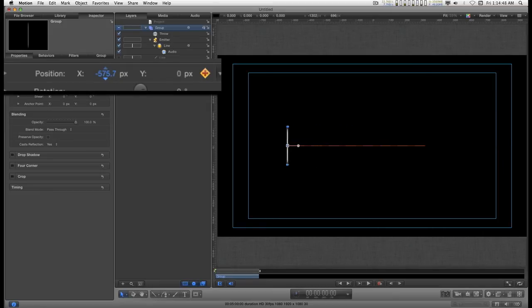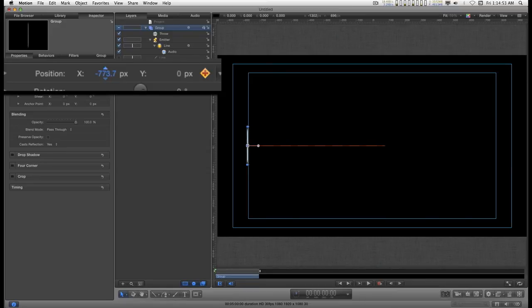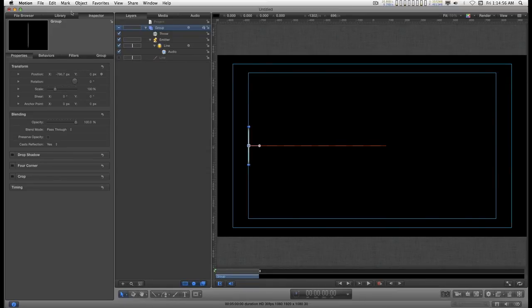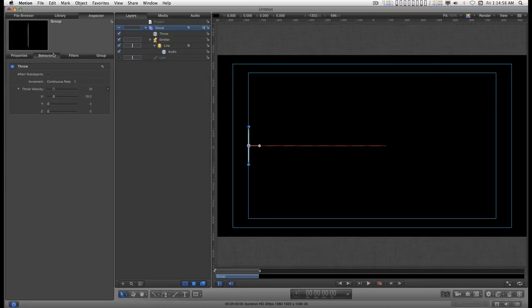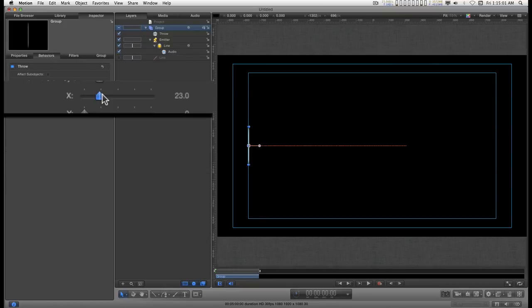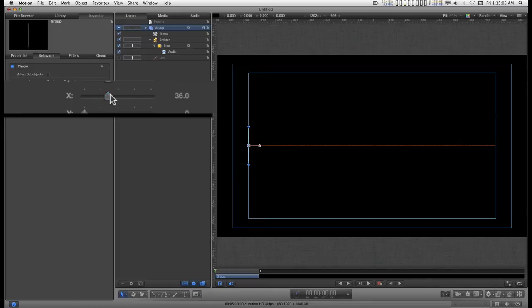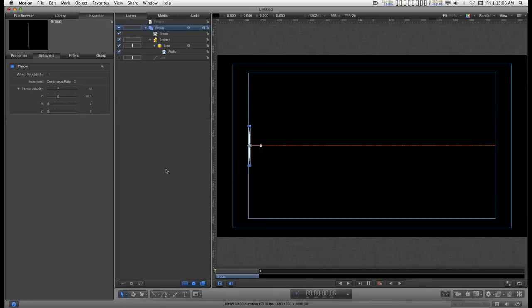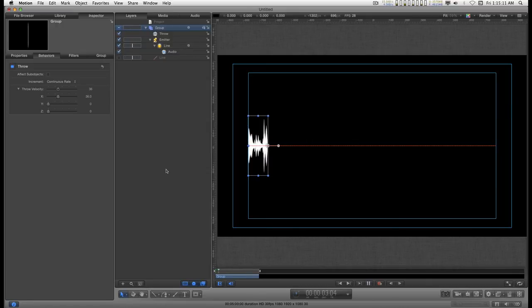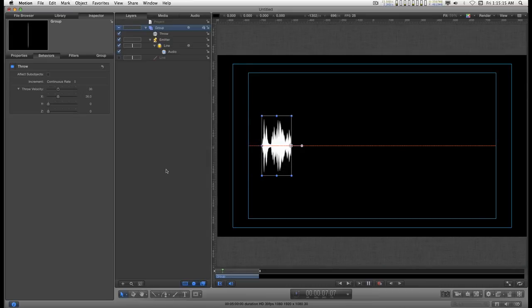And let's just line it up with title safe. I'll go back into the throw behavior. And add the throw to go to the end of the screen. And now let's play this. And now you have your audio waveform.